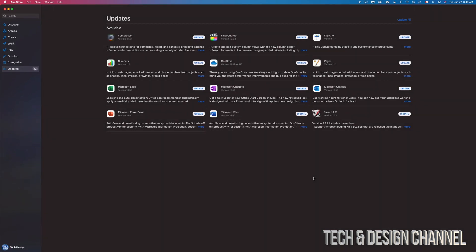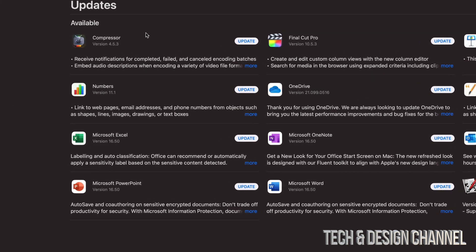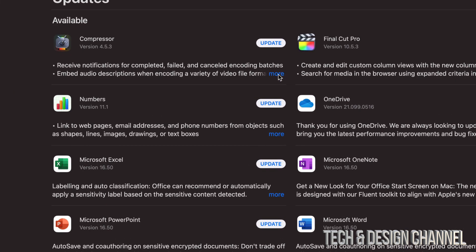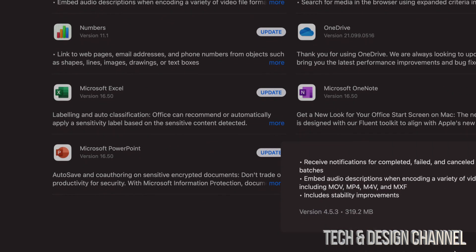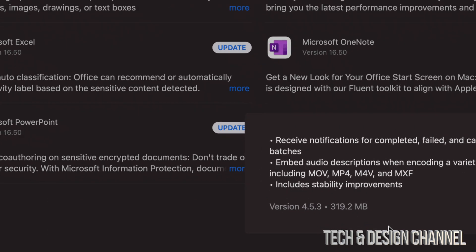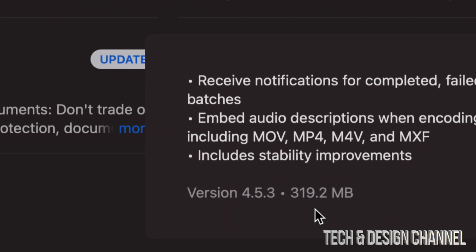Anyways, as Compressor goes, it's the exact same thing. Just click on More. You guys can see exactly how big that is. This one's a lot faster because it's only around 300 megabytes, which is really small.